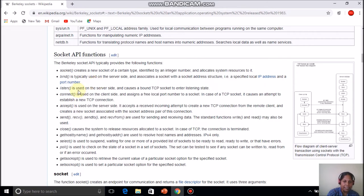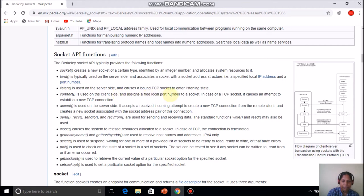Listen is executed on the server side and it causes a bound TCP socket to enter a listening state. The socket and bind functions are both executed on the client side and the server side. Once executed, the server will listen for any connect request from a client. Connect is used on the client side — it assigns a free local port to a socket and establishes a new TCP connection.